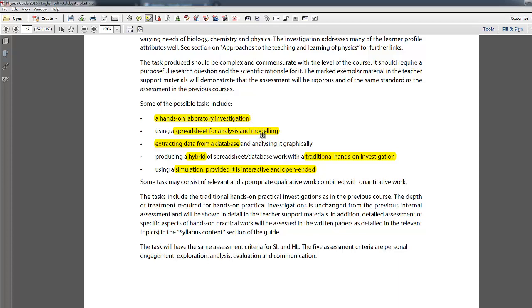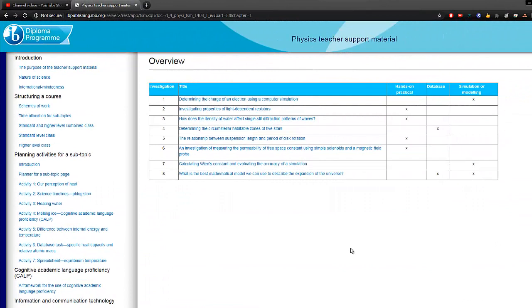As a short summary, I would strongly recommend sticking with the traditional laboratory investigation, because that allows you to show error analysis very easily and demonstrate different skills like plotting graphs and evaluating methodology.